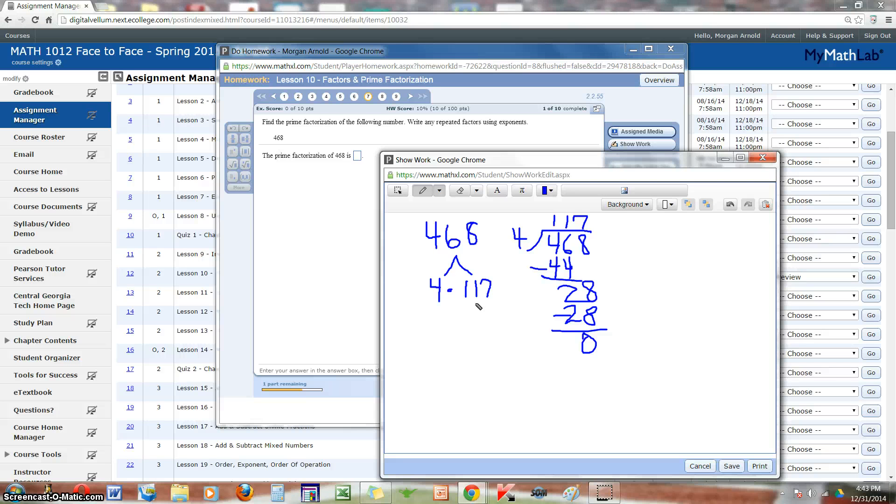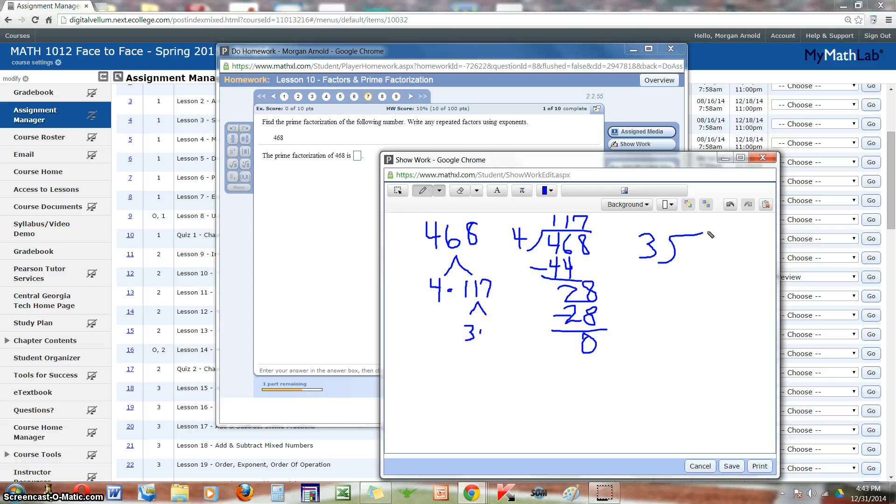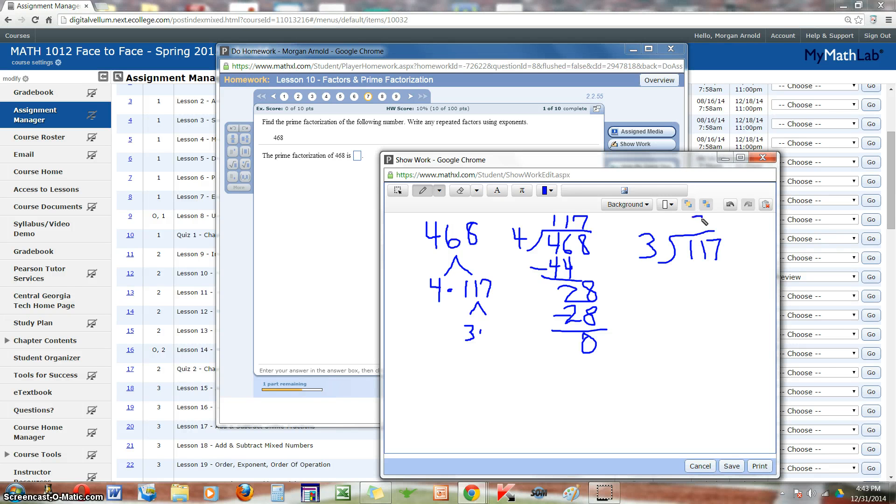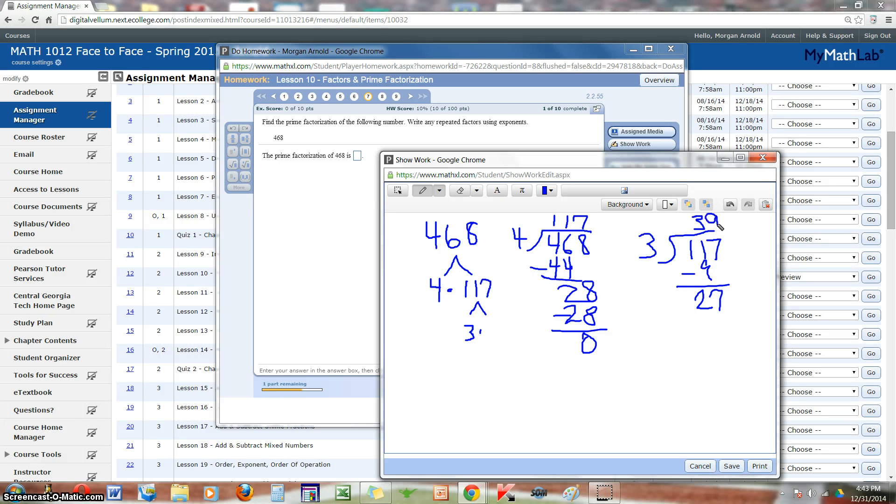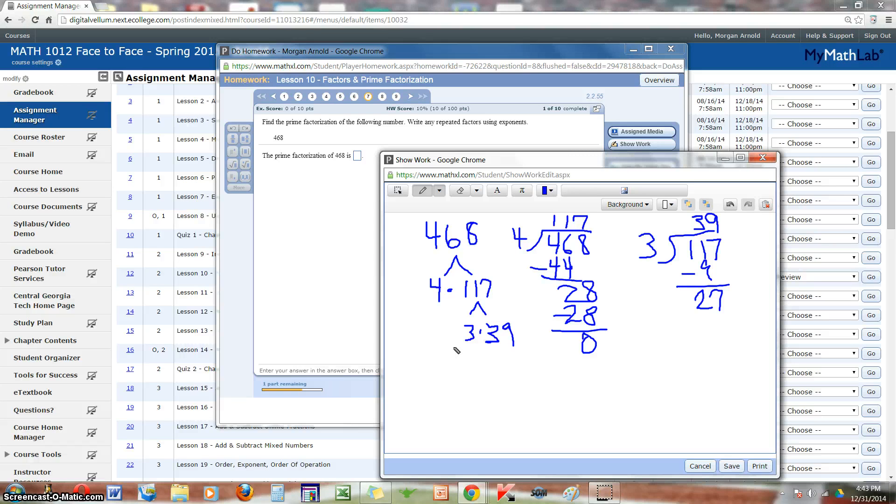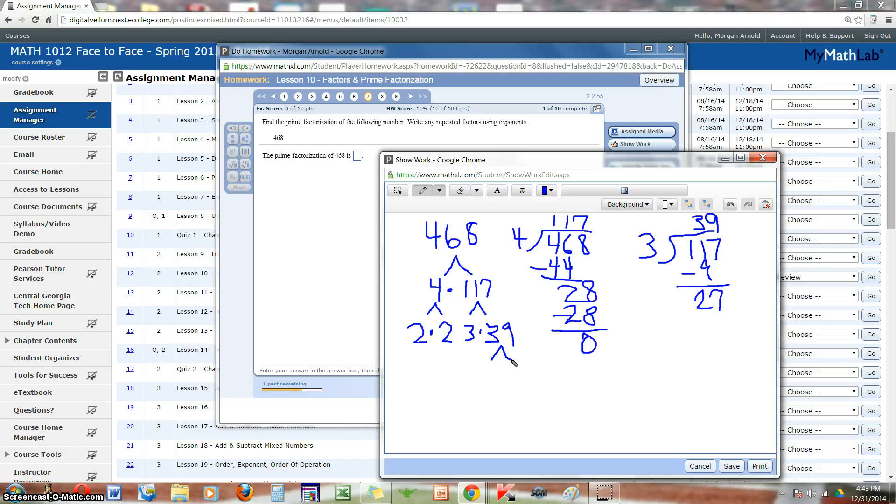Now 117, we can break that down. Let's try 3. So 3 can go into 117, 3 times 39. So 117 can be broken down as 3 times 39. Back up here, 4 can be broken down as 2 times 2. And last, 39 can be broken down as 3 times 13.